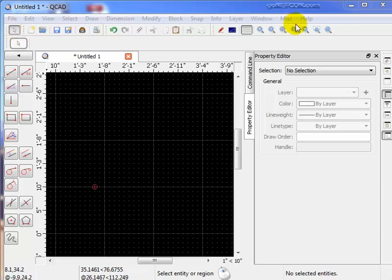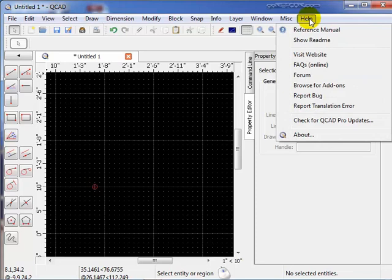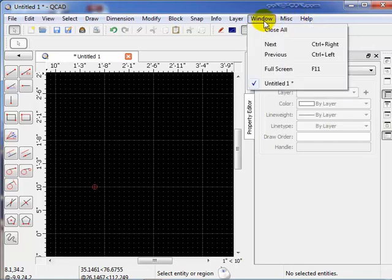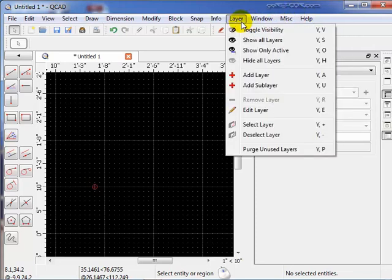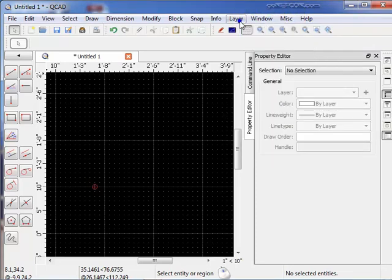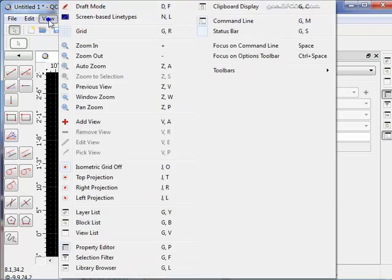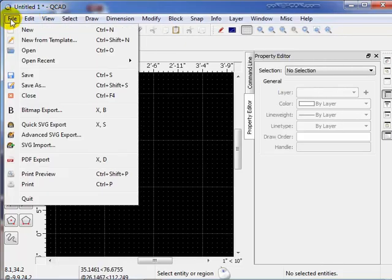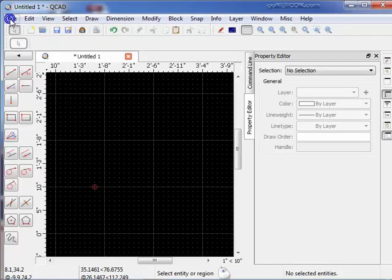Up here across the top, we have drop-down menus: the Help menu, Miscellaneous window, and all across here, Layers. We've got View menus, Edit menus, and File menus, like most Windows programs have.